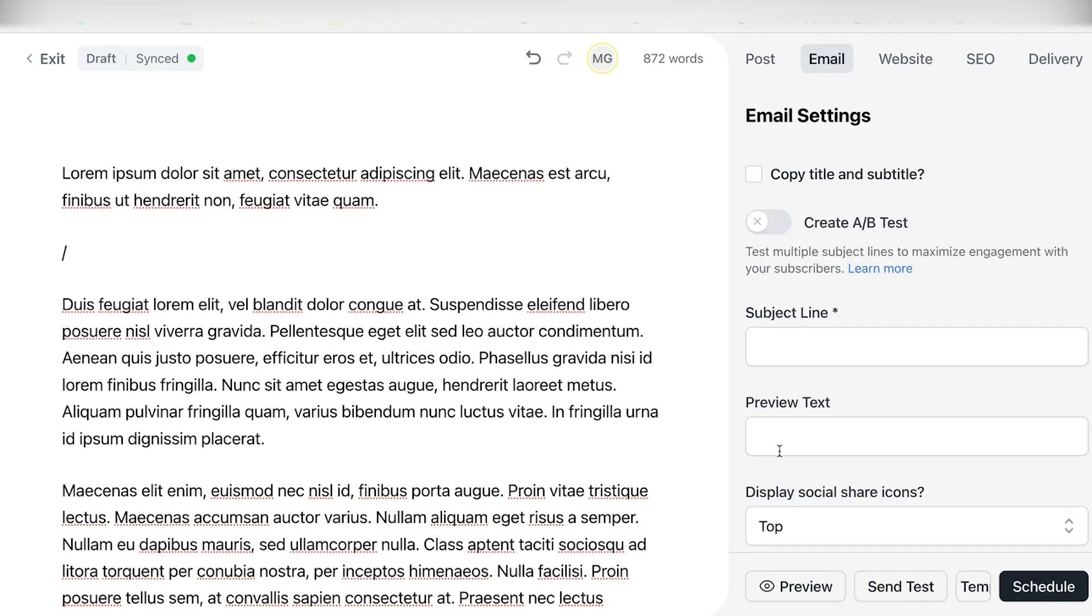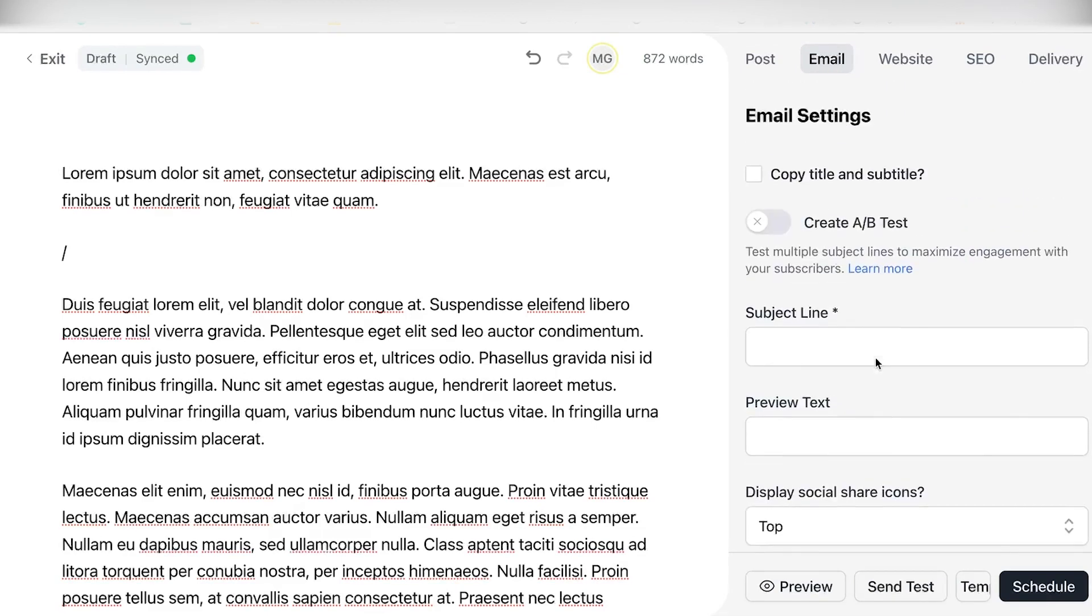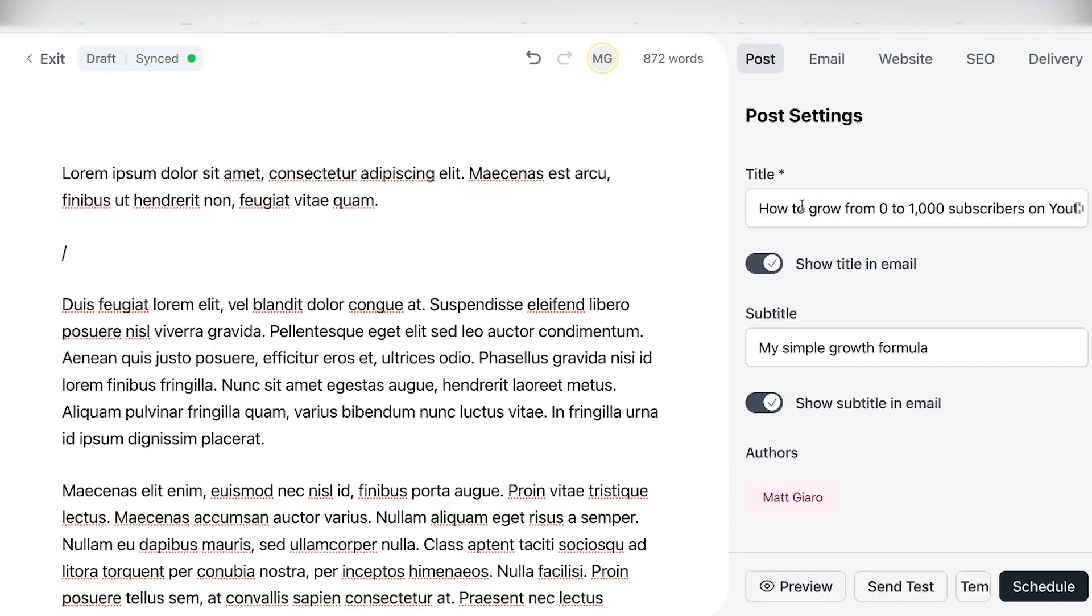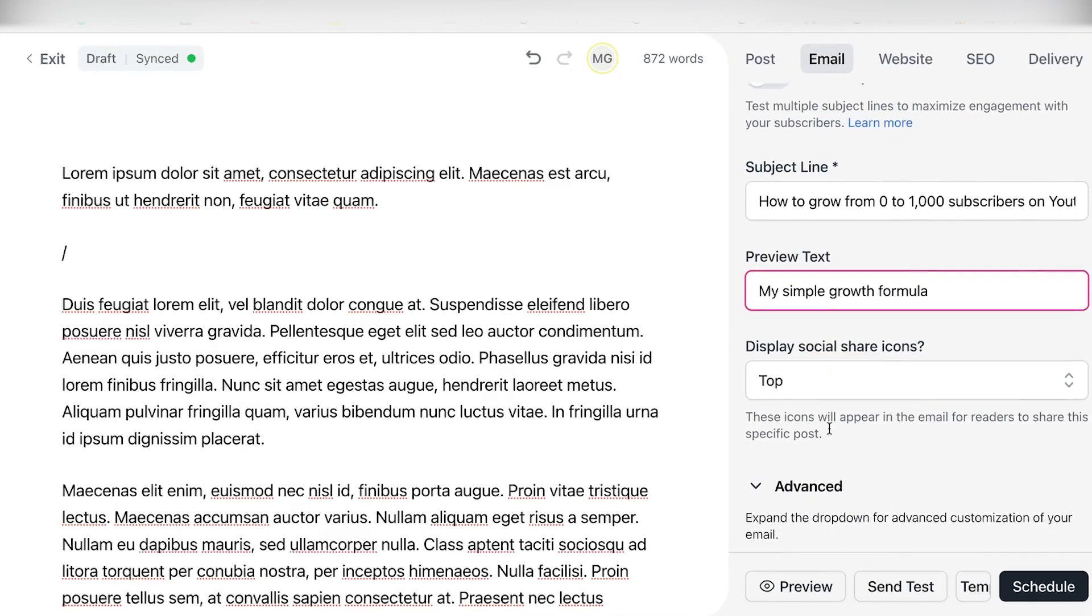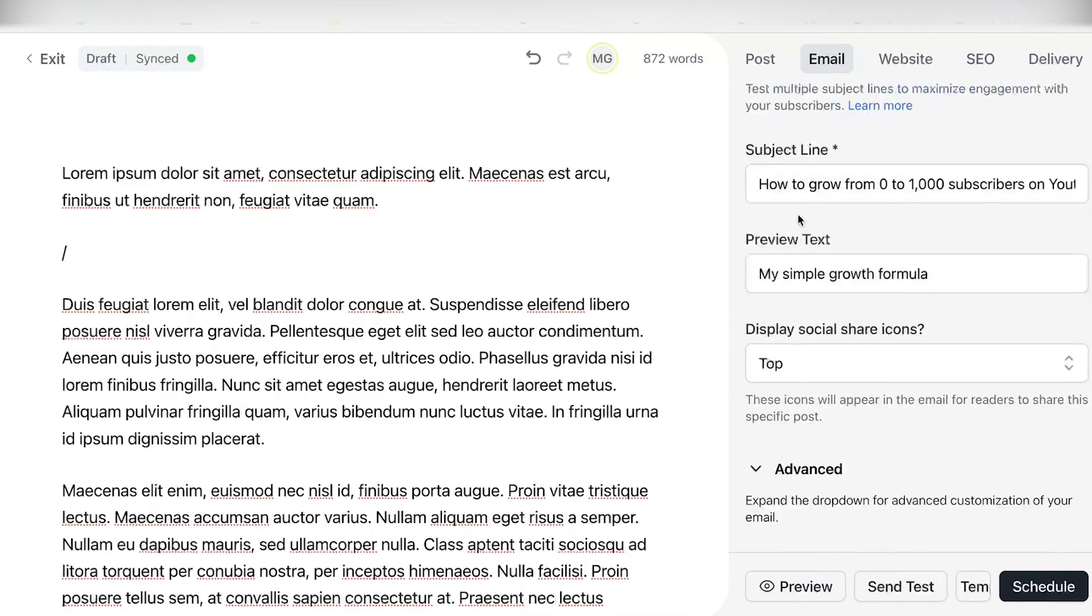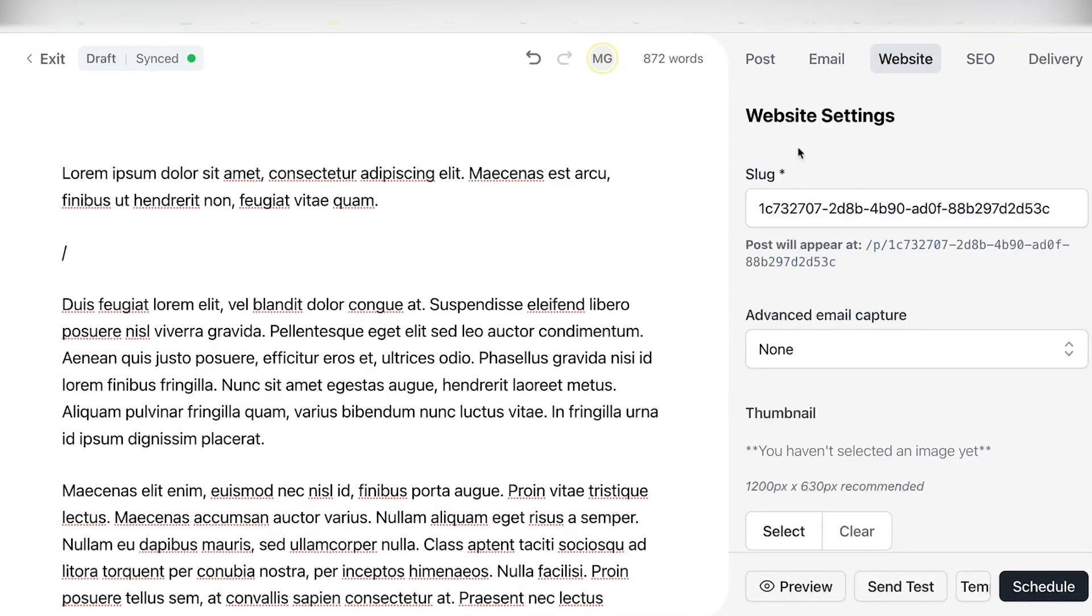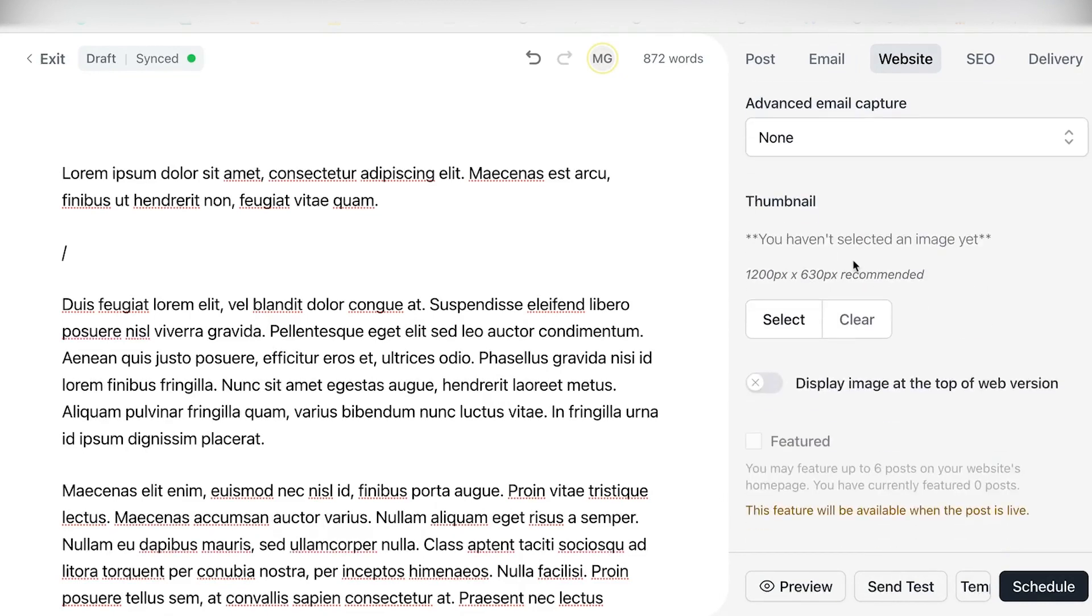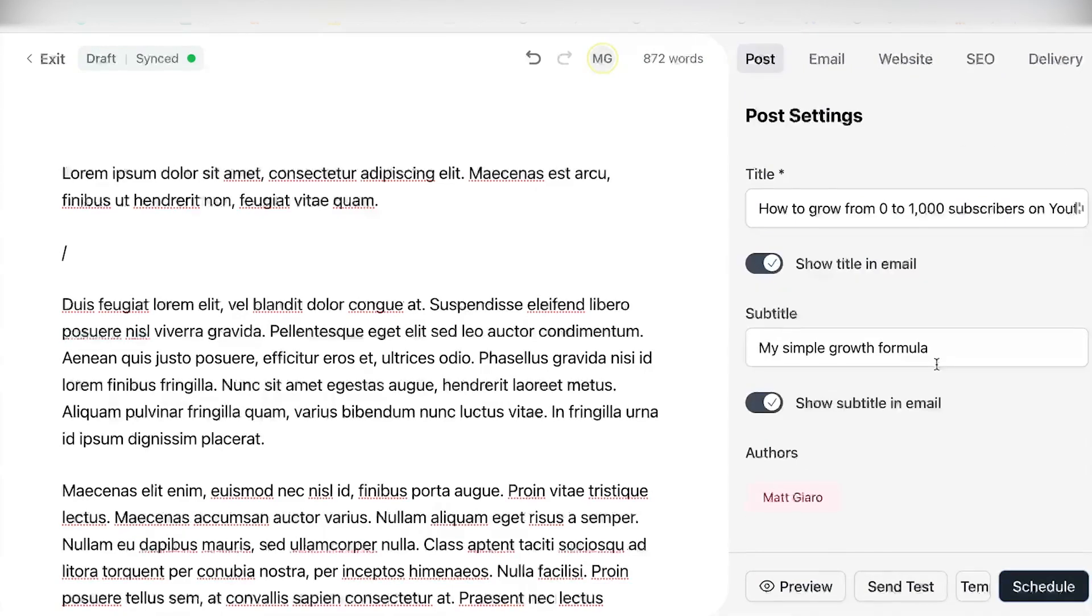Number two is actually the email options, right? So as you can see, you can either create an A-B test or there are a lot of different bells and whistles, but I really want to keep this simple. So what we're going to do right here is we're simply going to use the post title as a subject line and the subtitle as the preview text right here, right? And obviously you have other few options right here. Then when it comes to the website, you can also specify the slug, which will then become your URL. You can add a thumbnail. You can also fine-tune SEO settings.